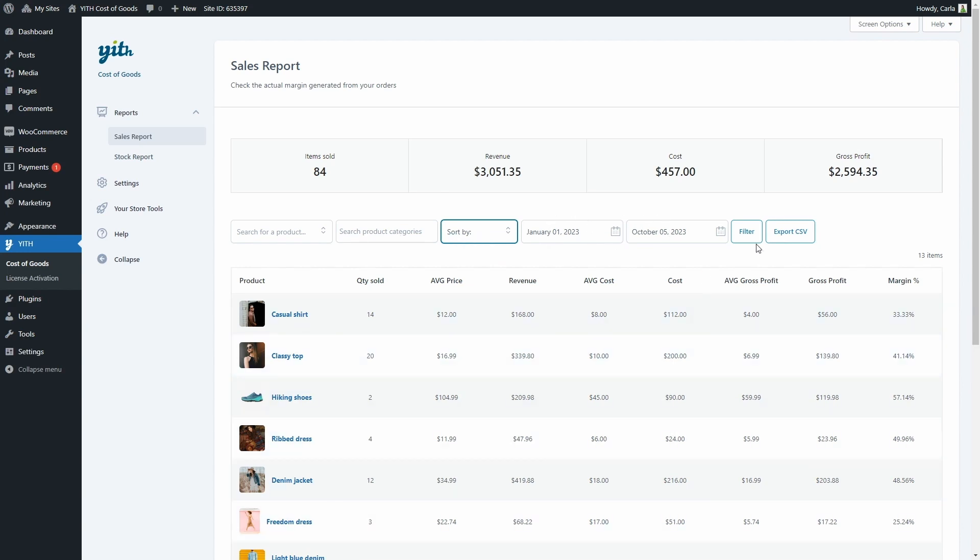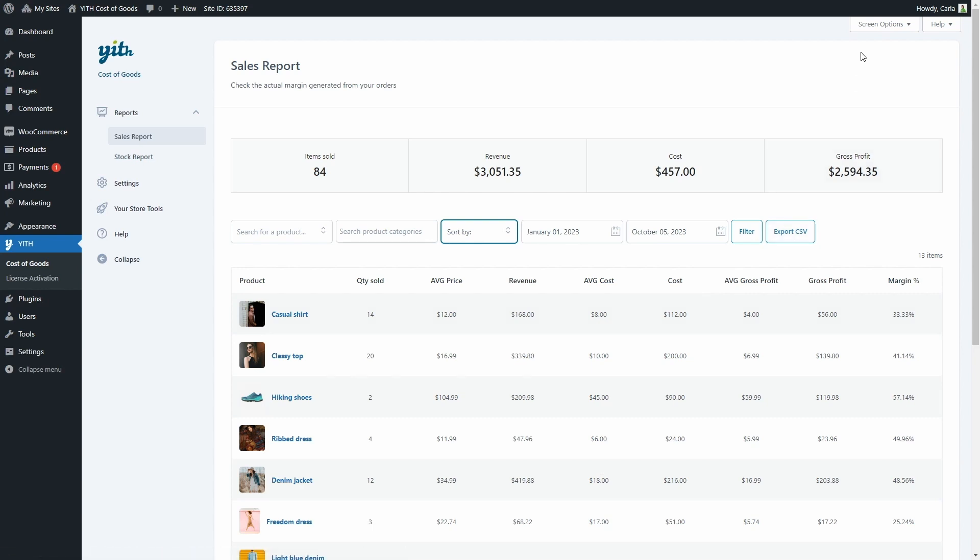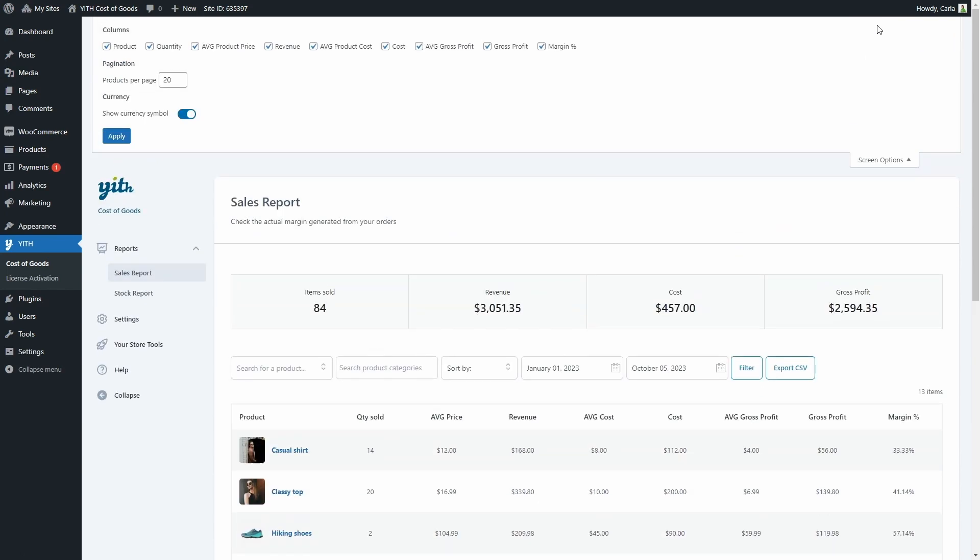Then you can just click on filter, and you can also export this into a CSV file. And here's another thing you can do: if you click on screen options, you can choose to hide or show these columns—product, quantity, average product price, all of the columns we saw in this report. You can also change the number of products per page and choose to show the currency symbol or not. After changing the settings here, just click on apply and the changes will be visible.